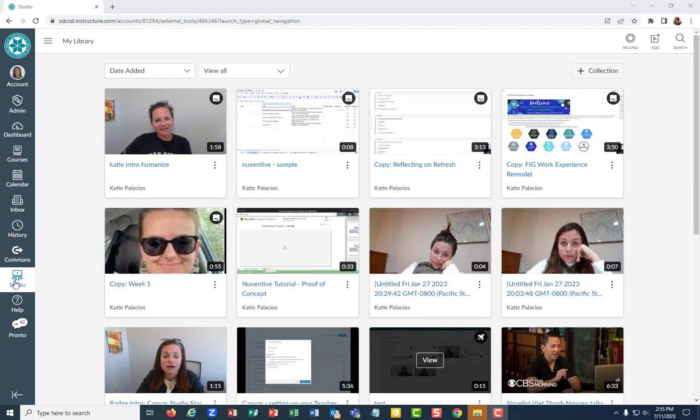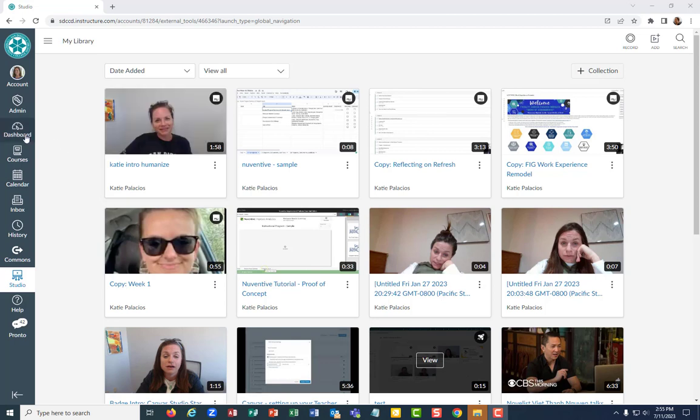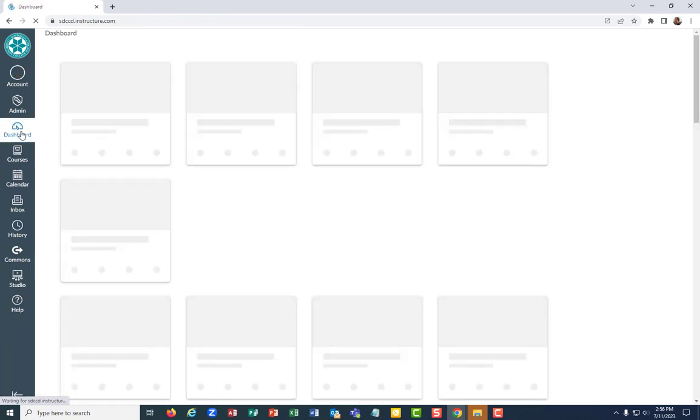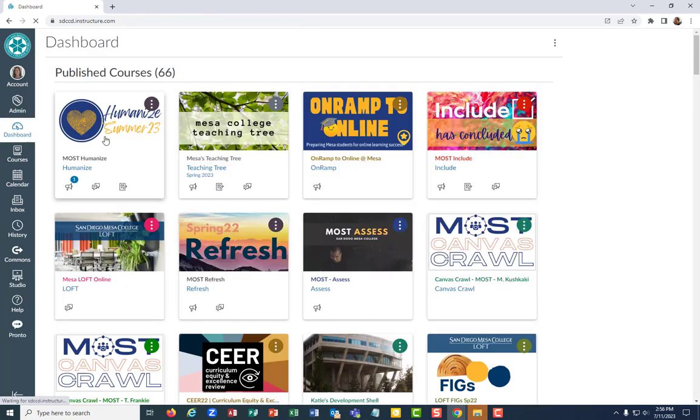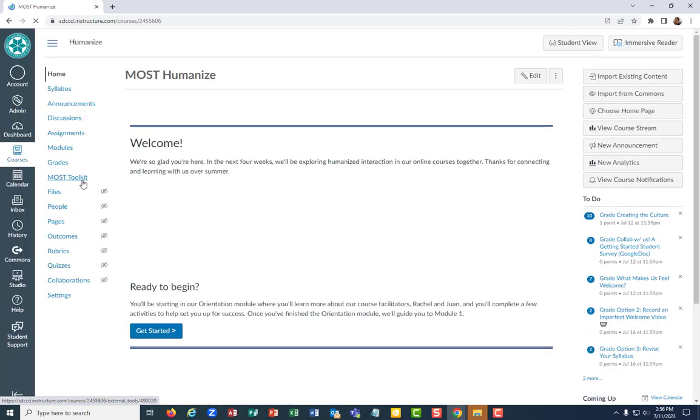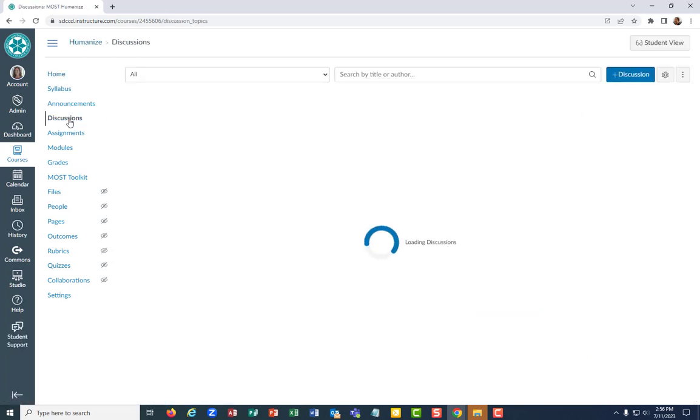So notice I'm already in Studio. I'm in the My Library page of Studio and that's where I've done the recording and caption editing so far. Now I want to go to the course that I'm adding it to. So in this case let's just go to whatever course as soon as the dashboard opens up. Let's go into the Humanize course and I'll show you how I can add that to the discussion in Humanize.